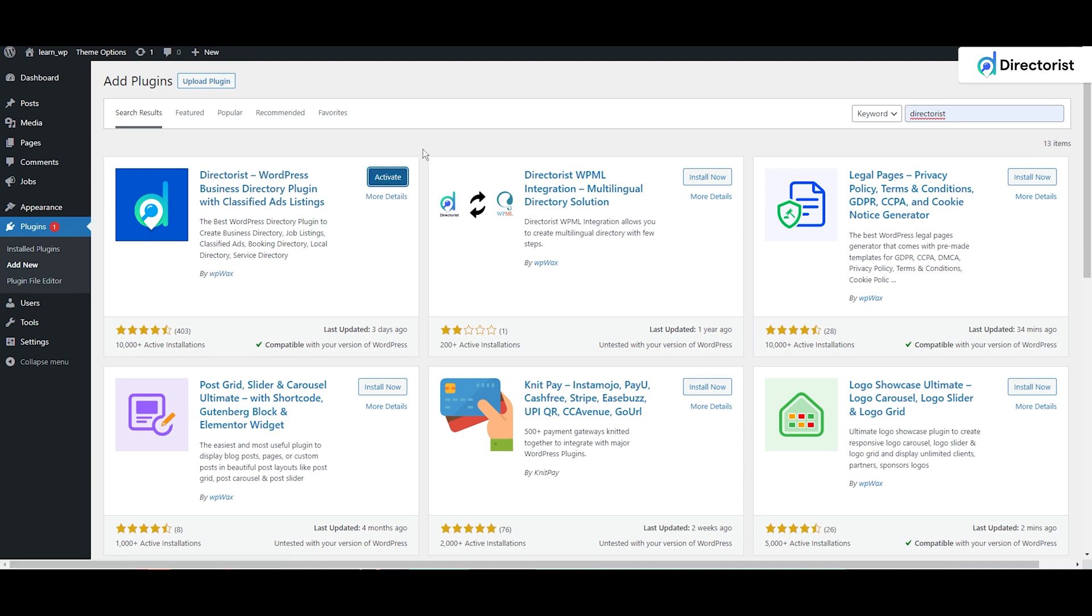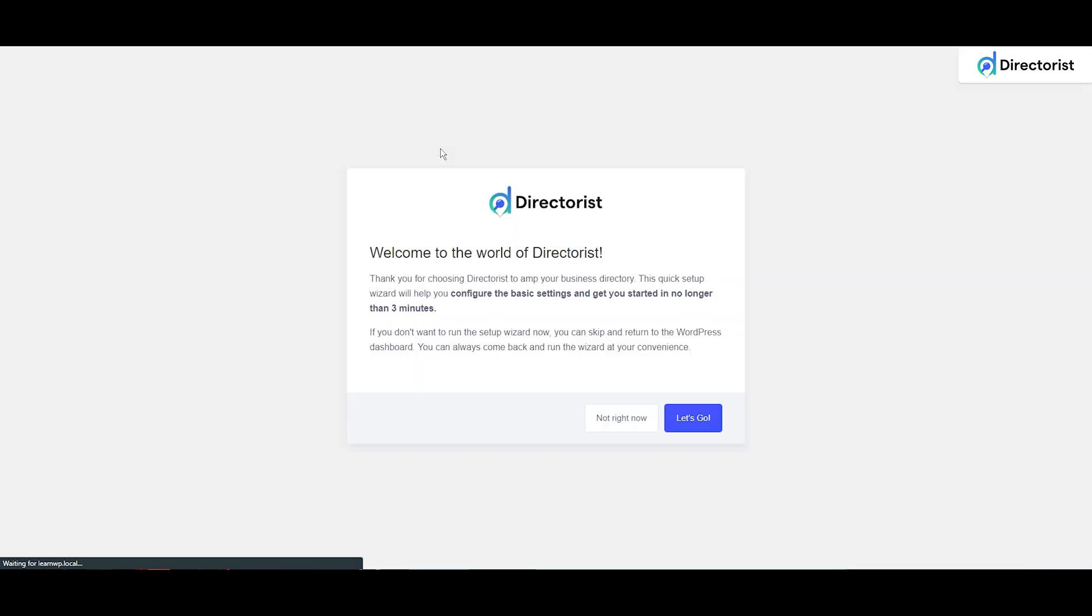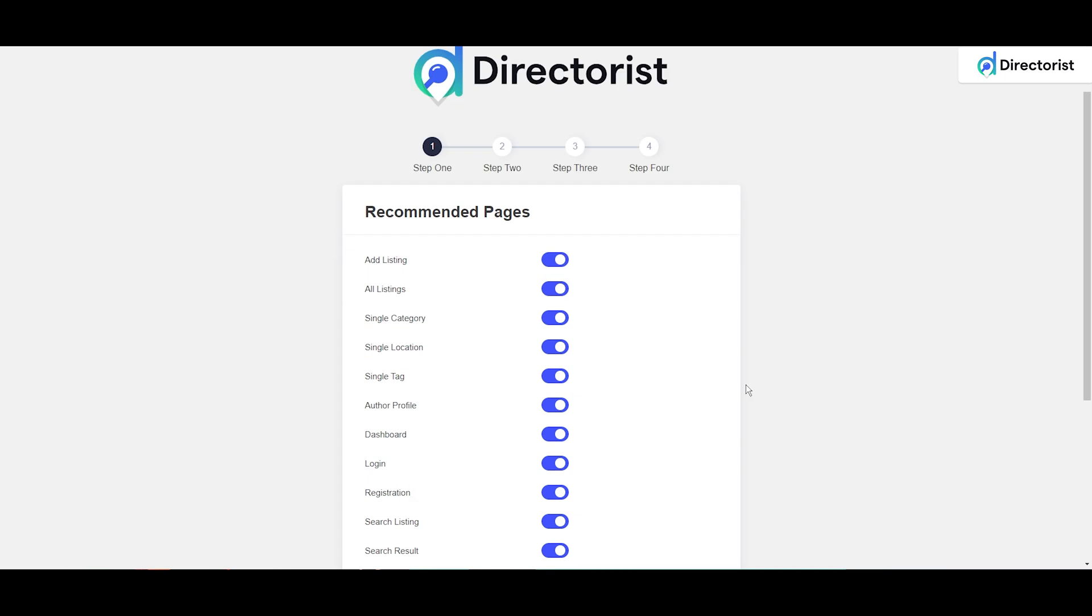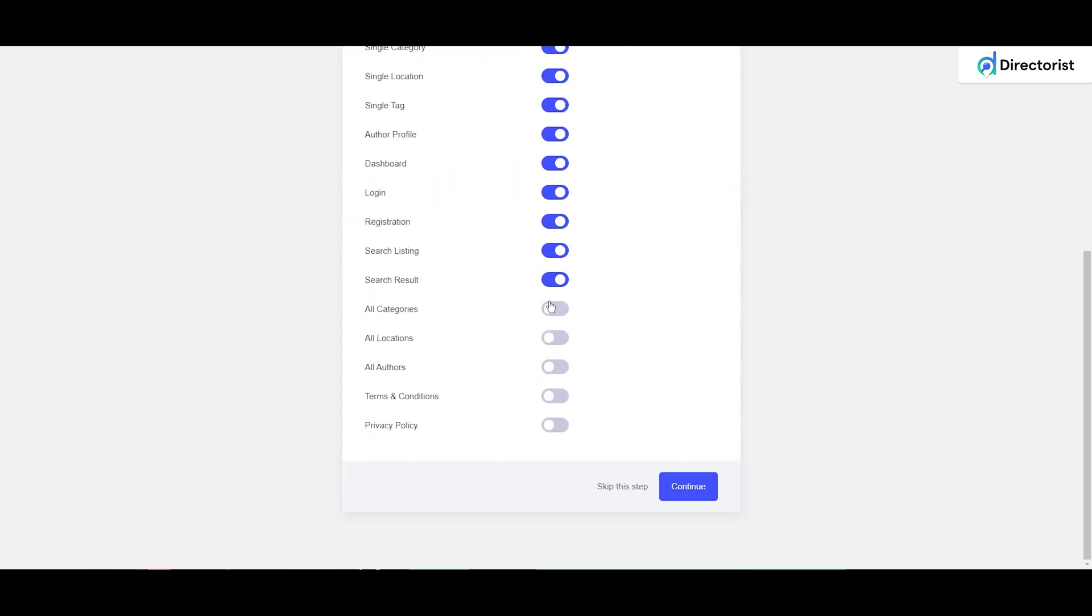After installation, you have to click the Activate button. Then the setup wizard will pop up. From here, we will click Let's Go. In Step 1, you have to select the recommended pages. I will select all of them, then continue.